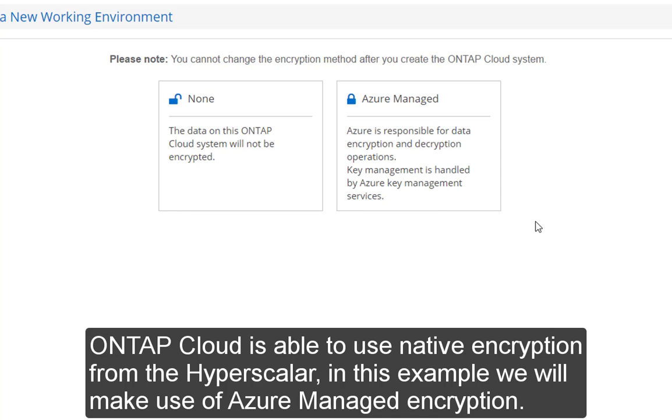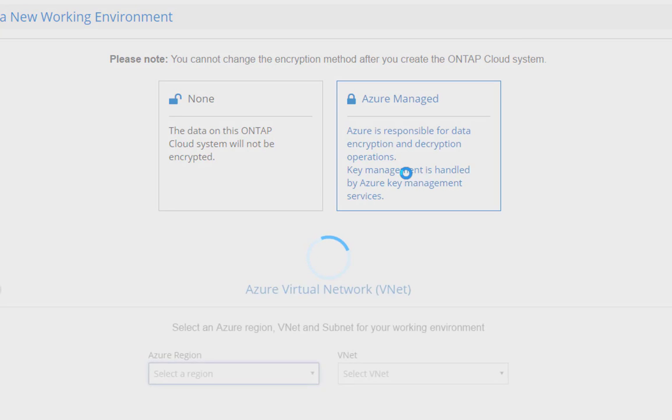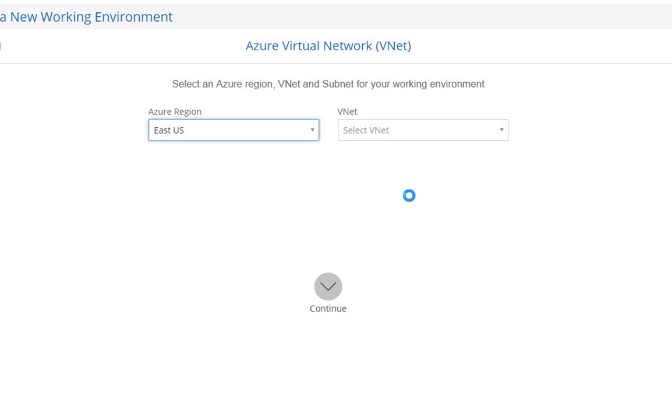OnTapCloud can also make use of native encryption services offered by that hyperscaler. I'm going to use the Azure one.